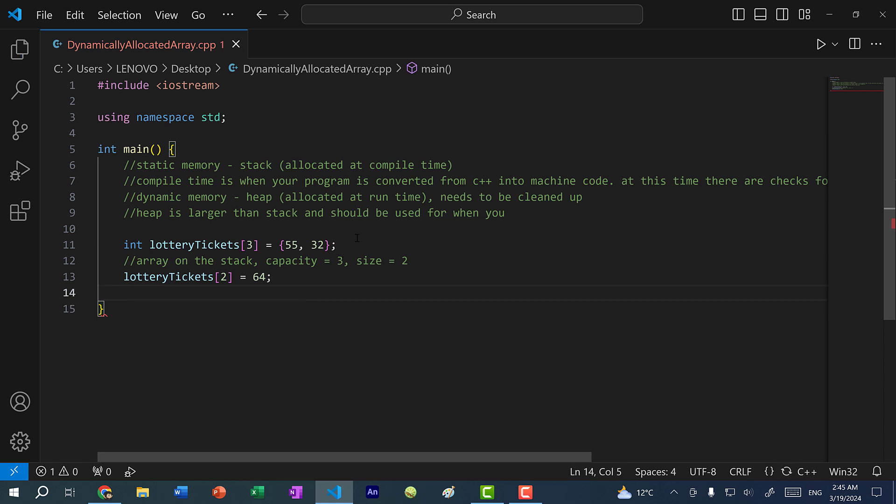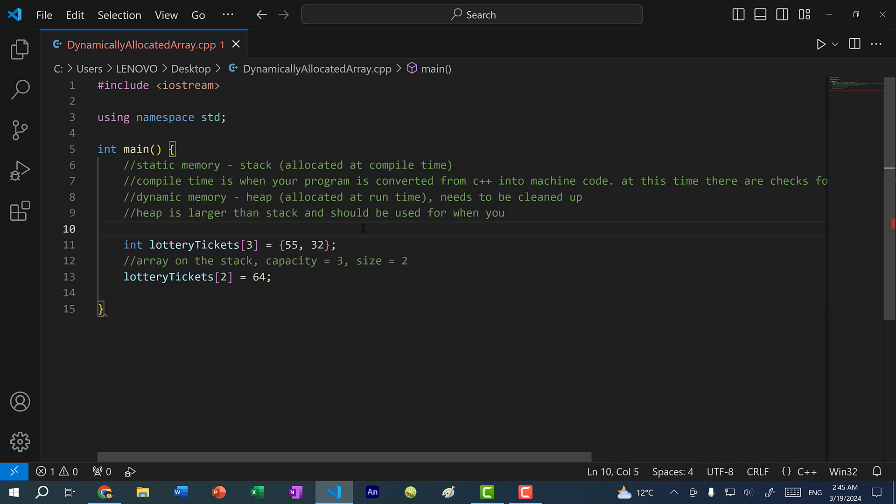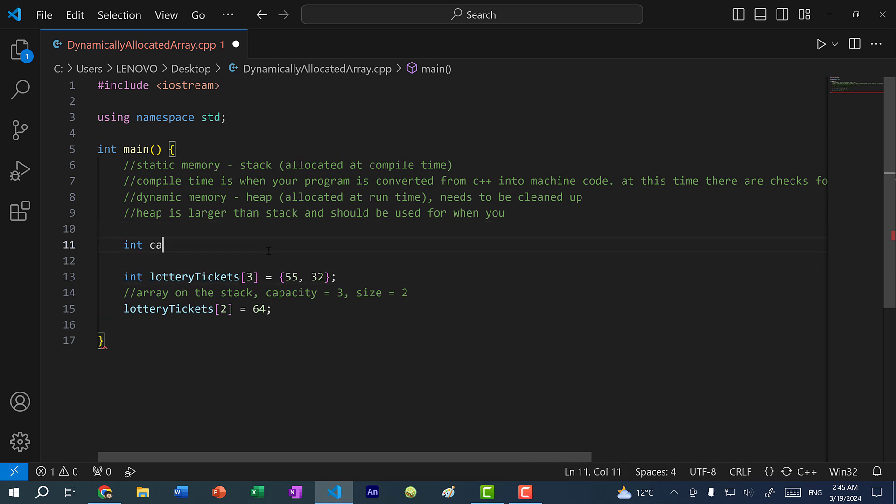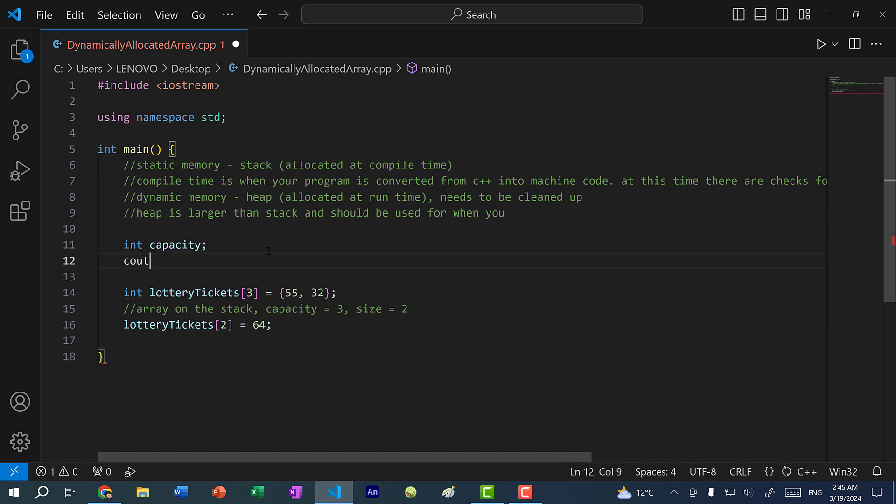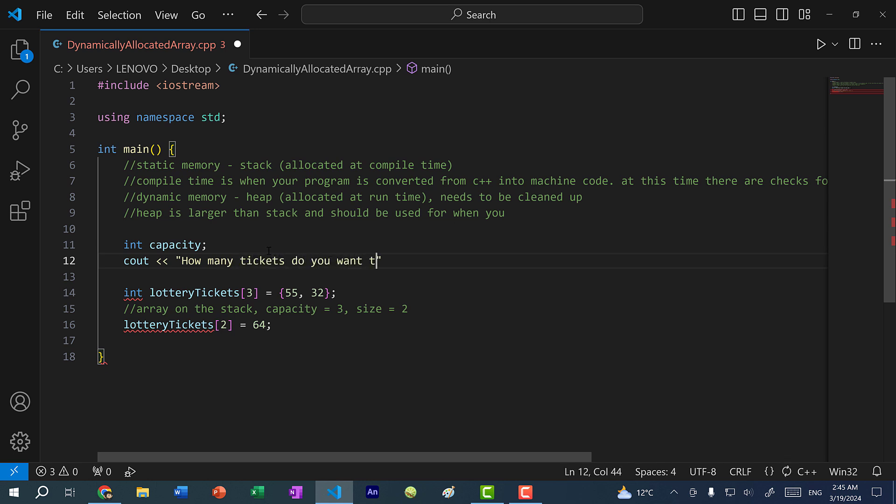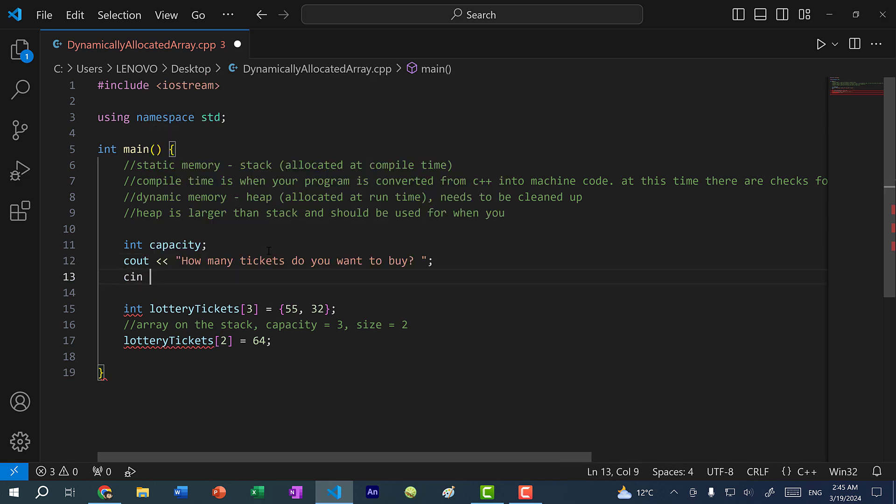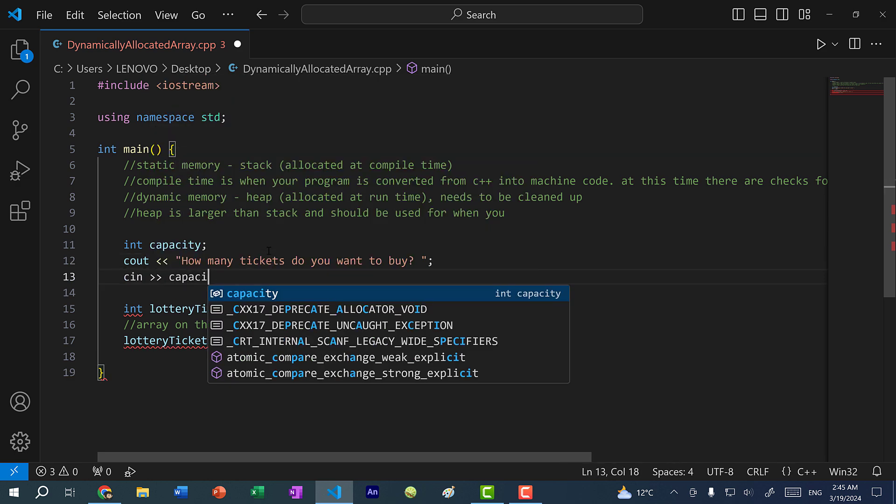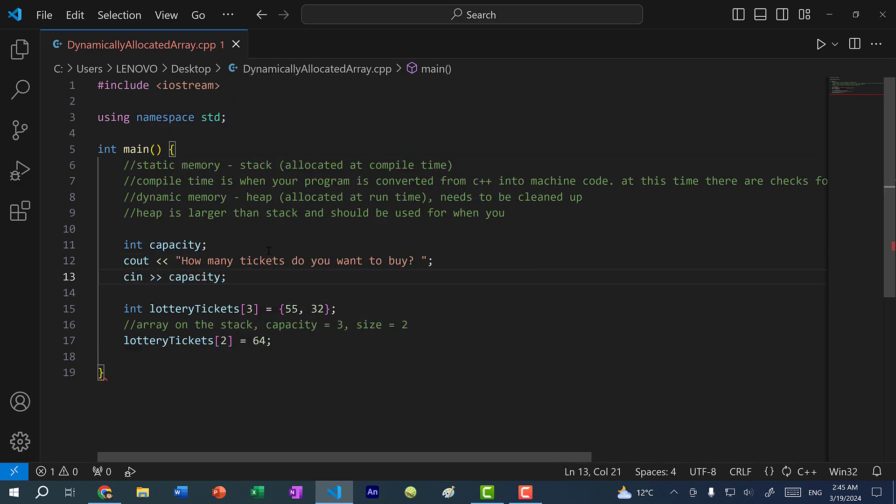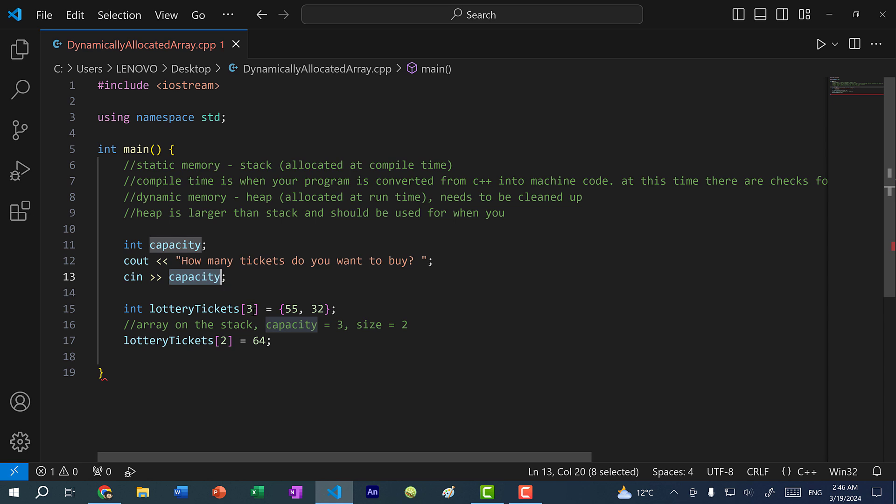All right, so what should we do now then? Well, why don't we try inputting a value? So instead of putting a static value, let's create a variable called capacity. And then let's prompt the user for an input. So let's ask how many tickets do you want to buy? And then let's cin capacity. So now, if I run the program, it's going to ask me for an input, and then I can put any number I want. And then we can take that number and place it in here. So let's see what happens.